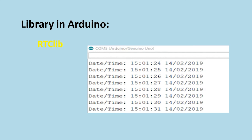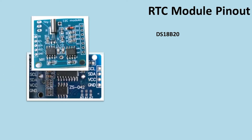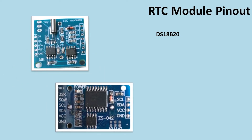Regarding Arduino libraries, the library is called RTClib and you can download it from GitHub or through the Library Manager in the Arduino IDE. You can see the date, time, and anything you want about the calendar via the serial print.